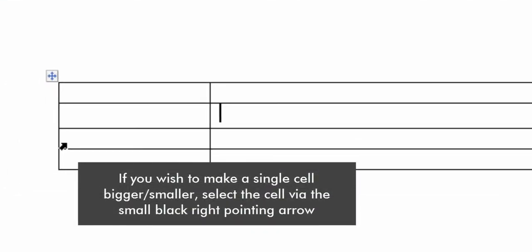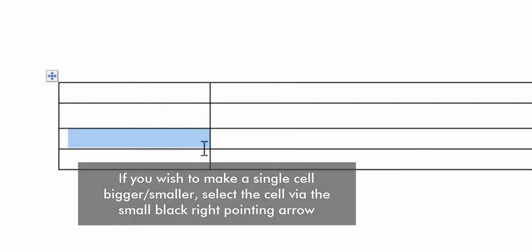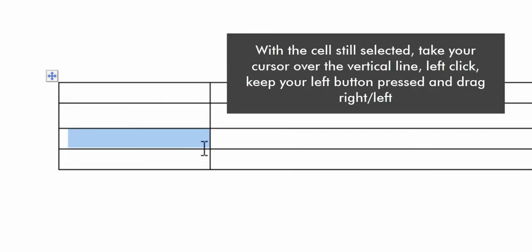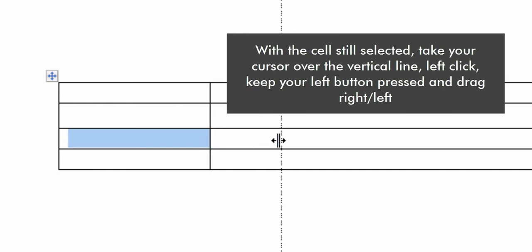If you wish to make a single cell bigger or smaller, select the cell via the small black right pointing arrow. With the cell still selected, take your cursor over the vertical line, left click, keep your left button pressed and drag right or left.